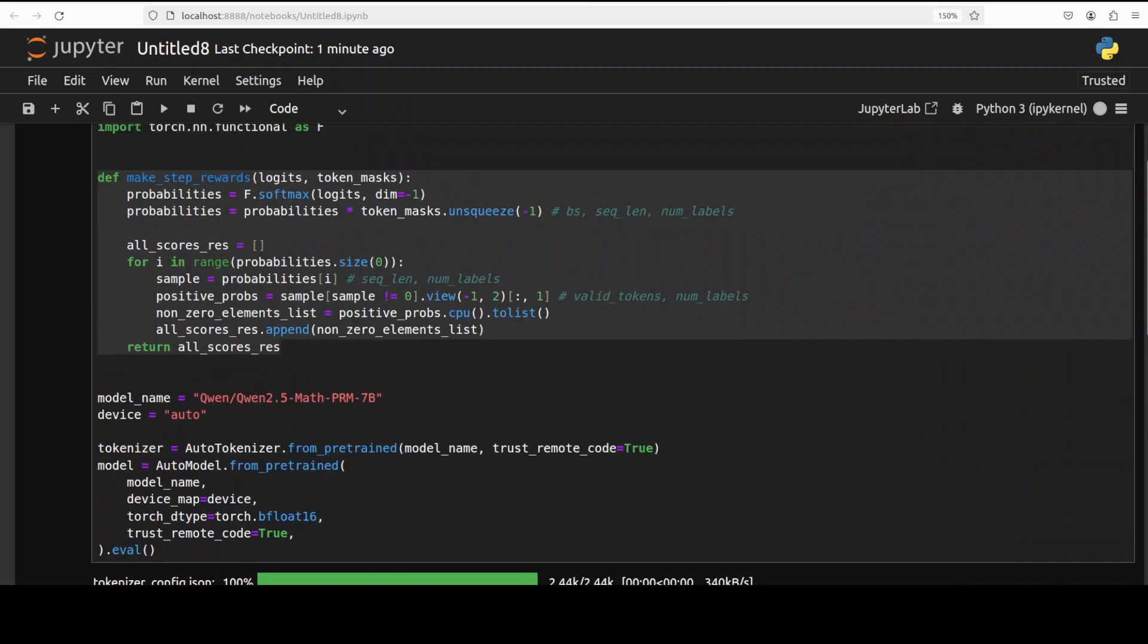While it downloads let's have a quick look at what exactly this function here is doing. Overall the code which we are going to use is designed to evaluate the reasoning skills of a language model in a mathematical problem solving context. First we are importing the libraries and then this function is quite interesting because it calculates the rewards for each step in the reasoning process of the model.